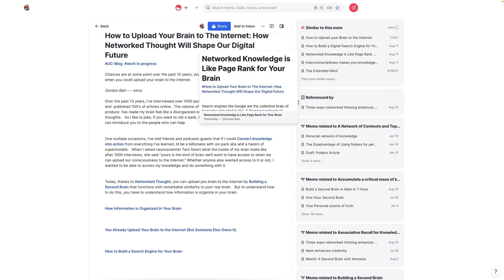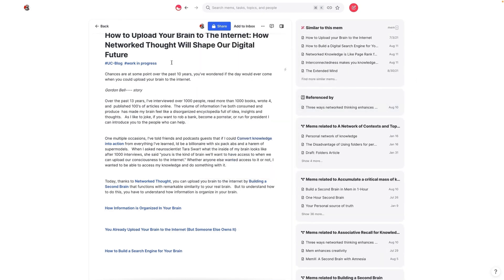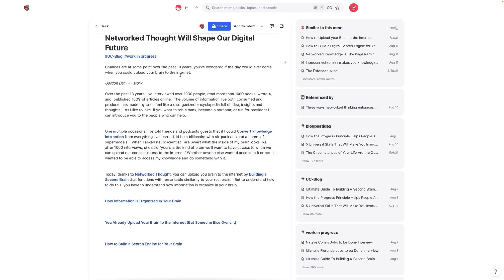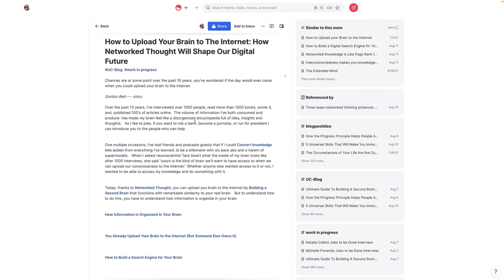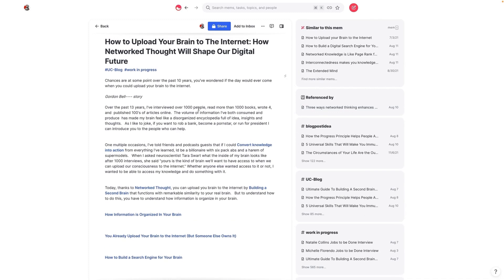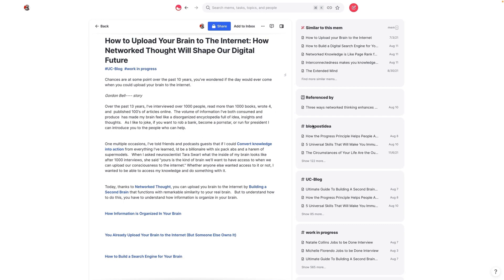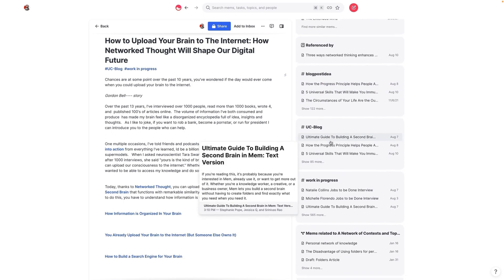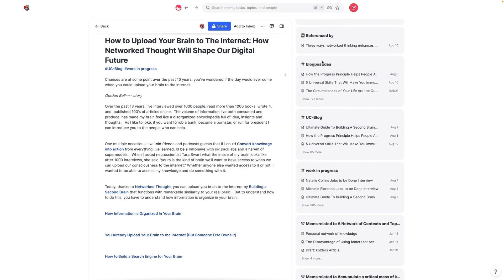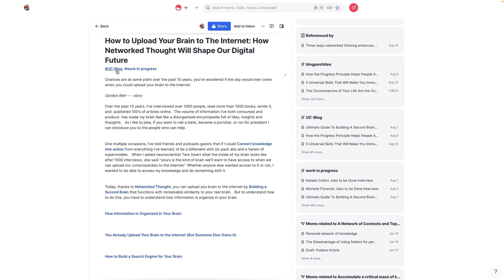But each one of these blogs is in a different stage. So for example, this is an article that I started working on about the future of networked thought and how uploading our brains to the internet will actually be possible using tools like Mem. So you can see here that if I click here, I have certain blog posts here that show up because of the fact that this is tagged as UC blog.